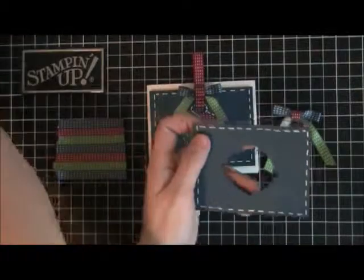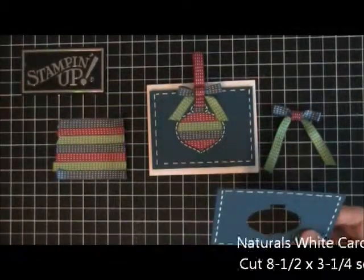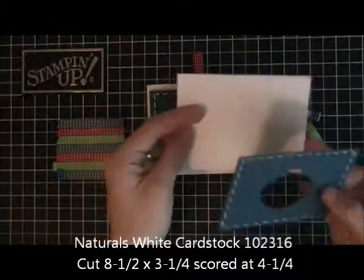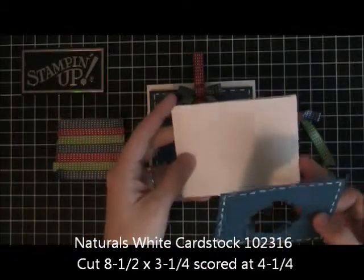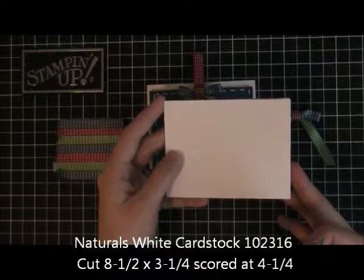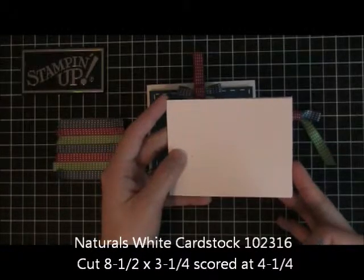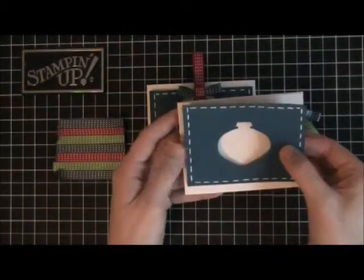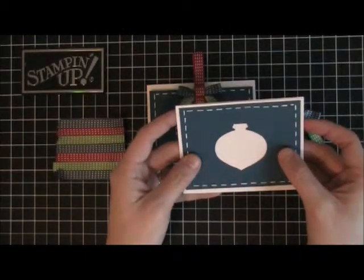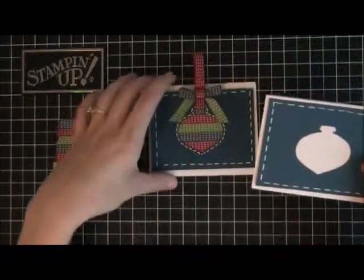Then I have my natural's white piece right here and I'll have the dimensions listed right below. So that fits on there just like that.